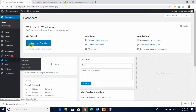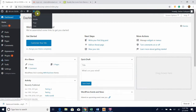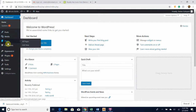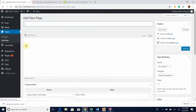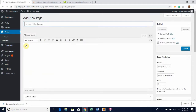To get to a new page, you can either go to the top here, go to New, and go to Page, or you can go over here to Pages on the navigation menu and go to Add New. As you can see, it leads to a new page where you can start editing.